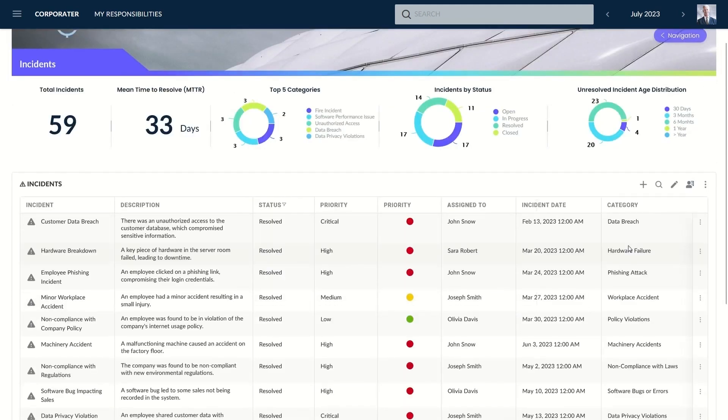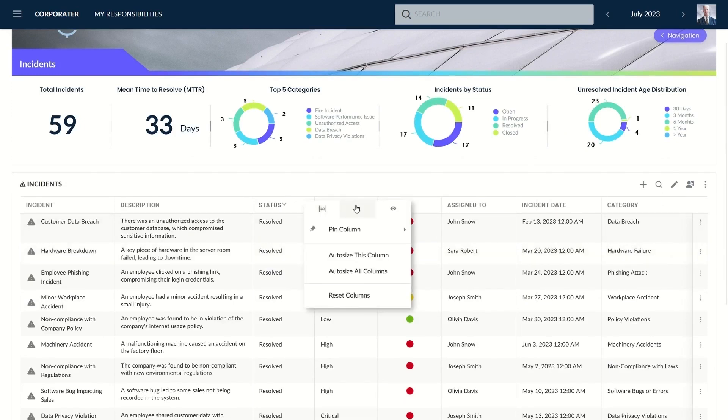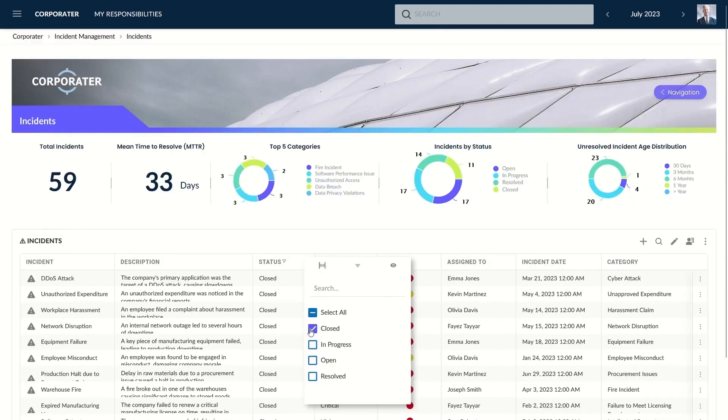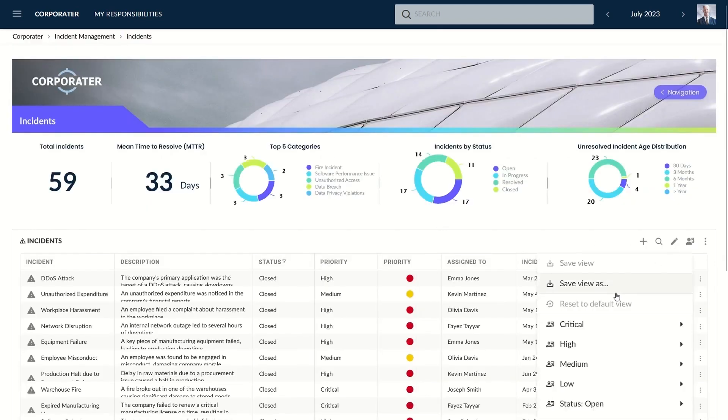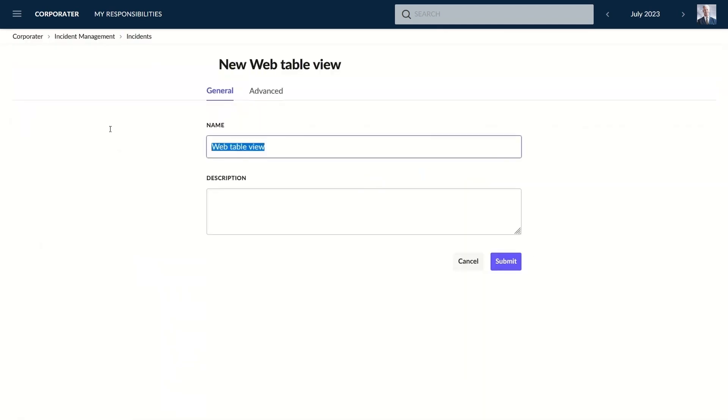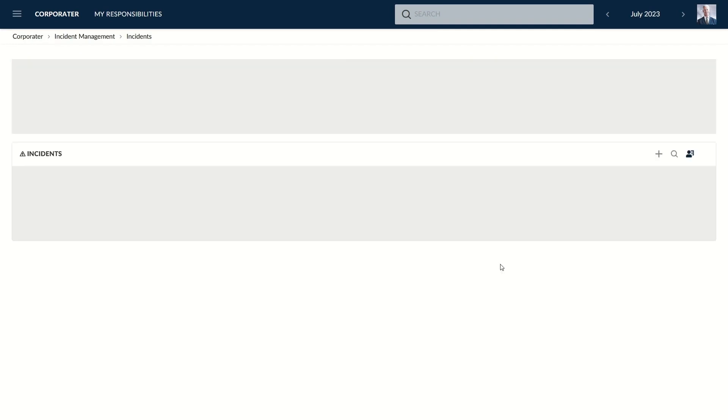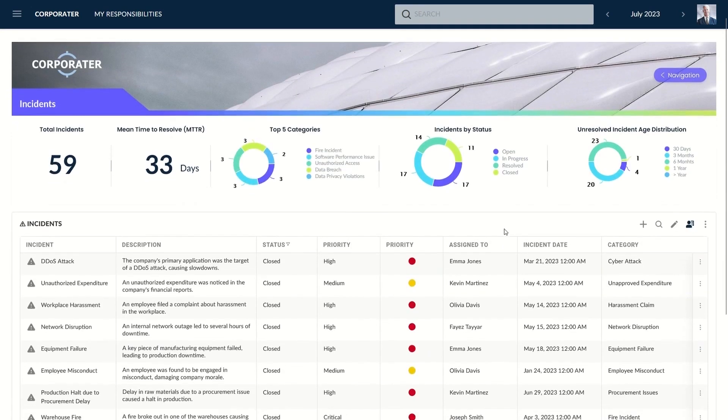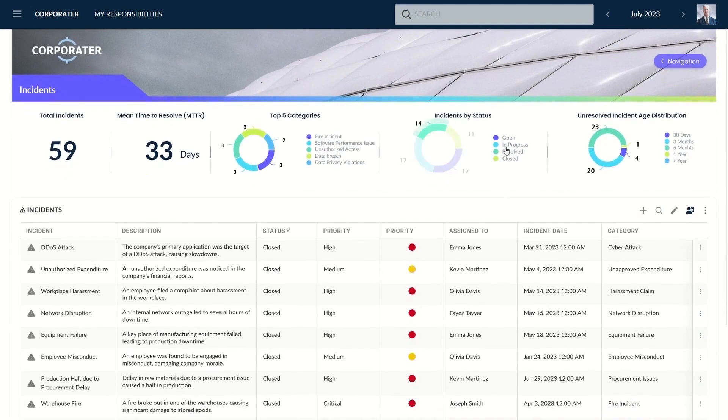It's crafted to digitize and accelerate incident management processes, moving away from traditional error-prone methods like Excel spreadsheets and paper-based systems. The software is pre-configured with a comprehensive set of tools, including incident dashboards, registers, automated workflows, risk assessments, root cause analysis, and customizable form and report templates.